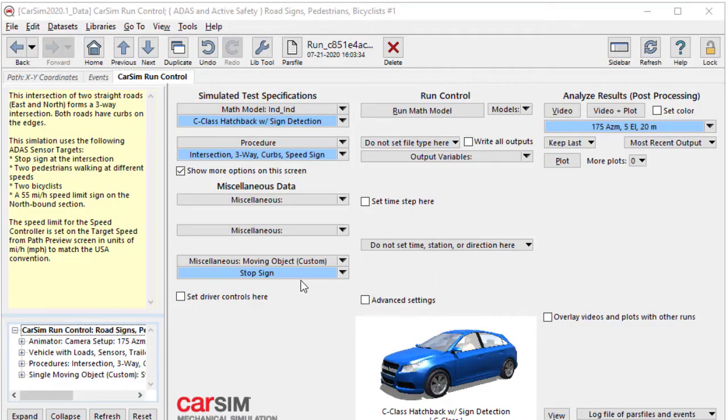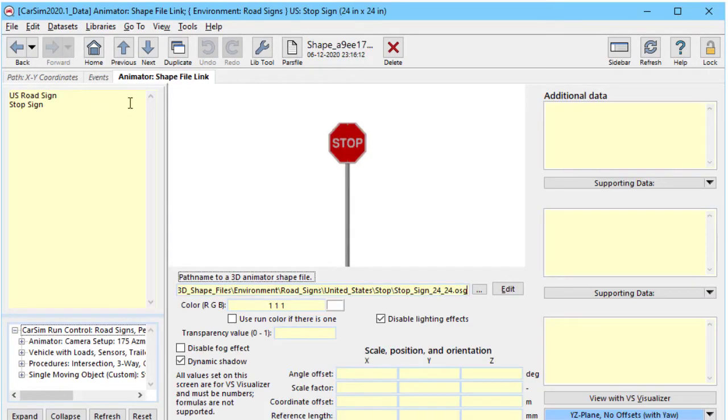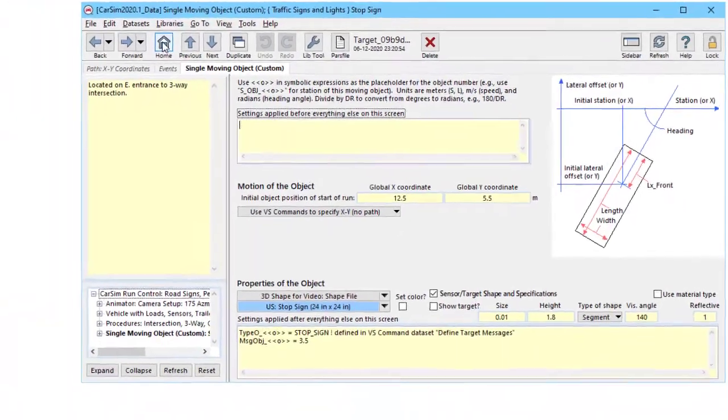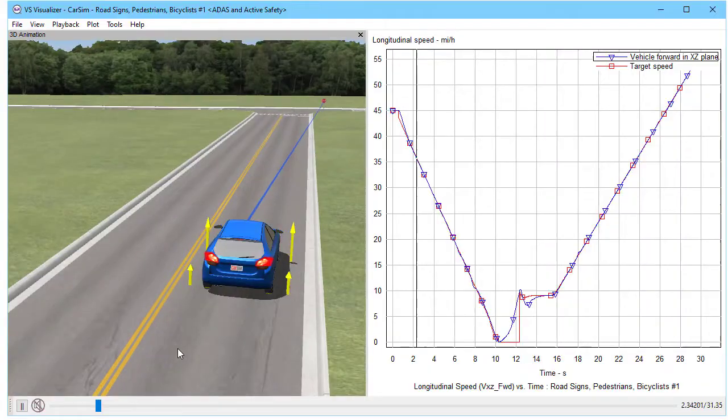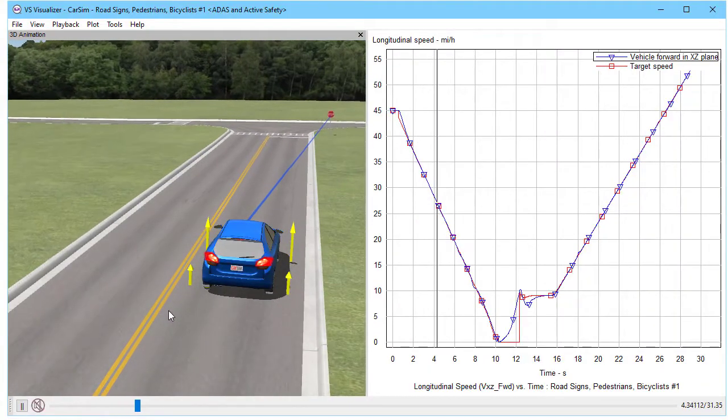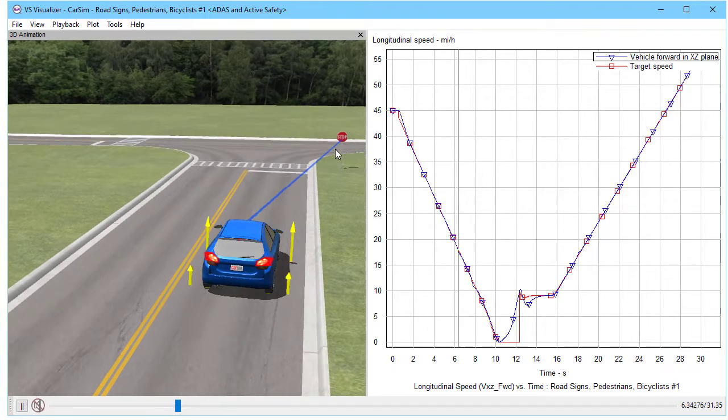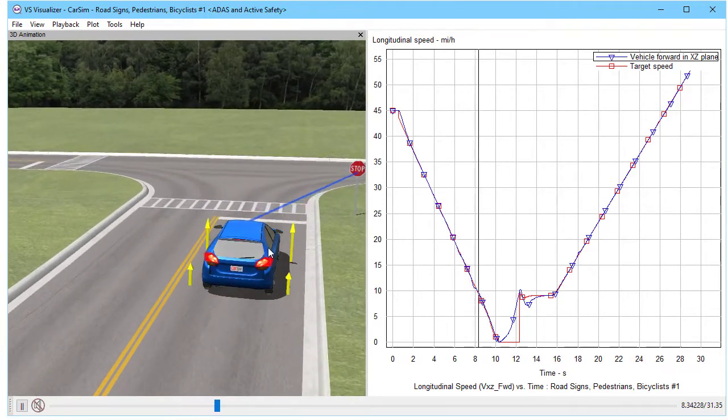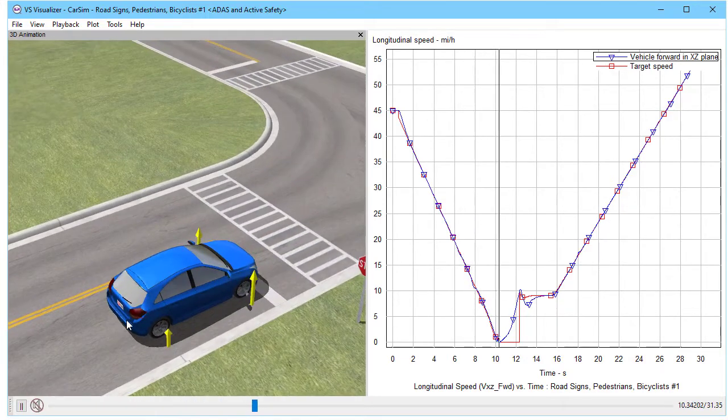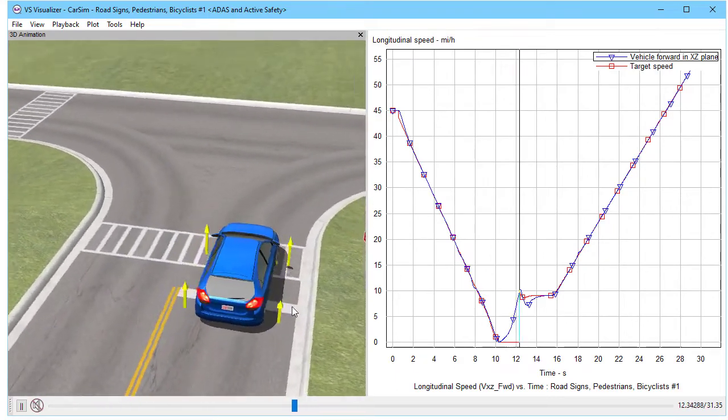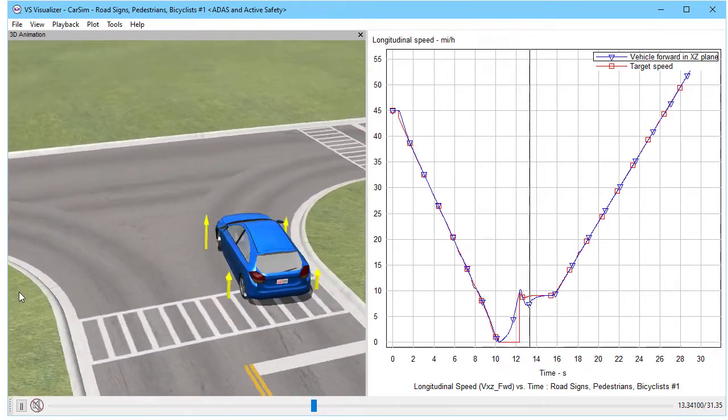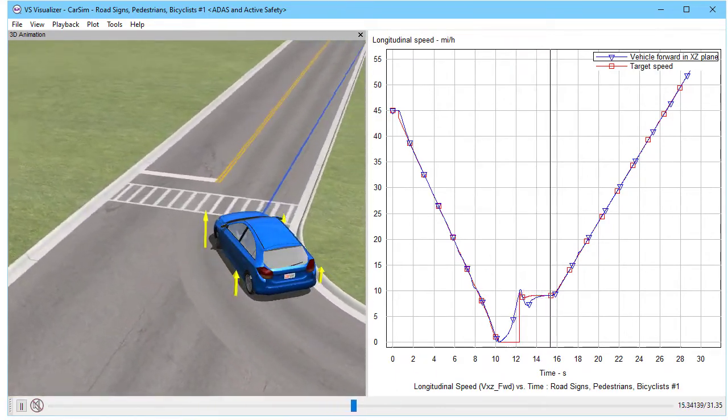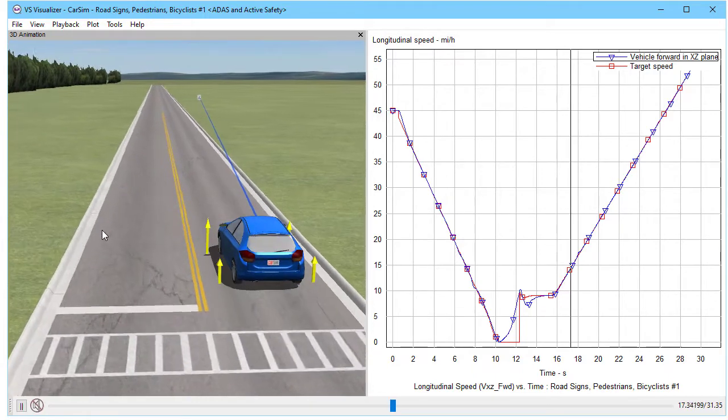We're going to look at one more example here where we have a stop sign that's added. It has the animation that we would like to see, and it has a type down here for a stop sign and a message of 3.5 meters. Here is the simulation result showing we detect the stop sign, come to a complete stop 3.5 meters from the sign itself, and then proceed on to see the speed limit sign like we did before.